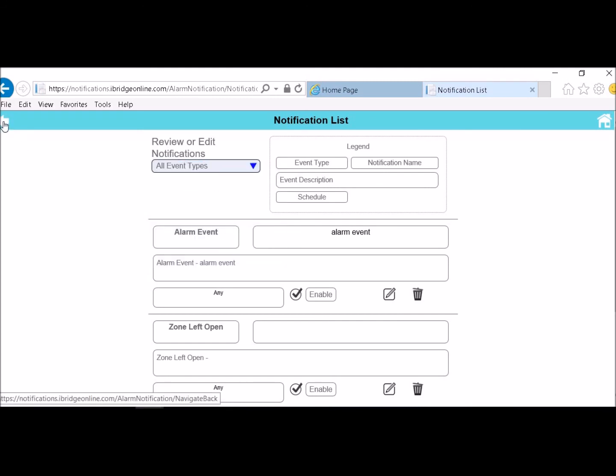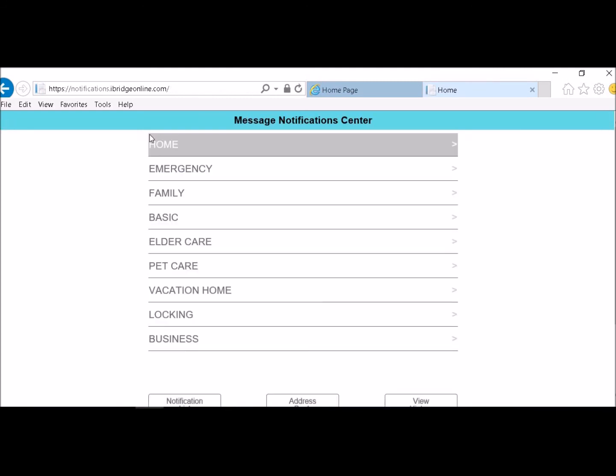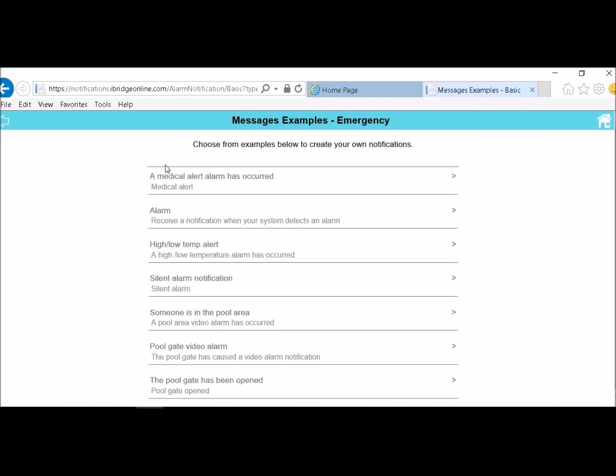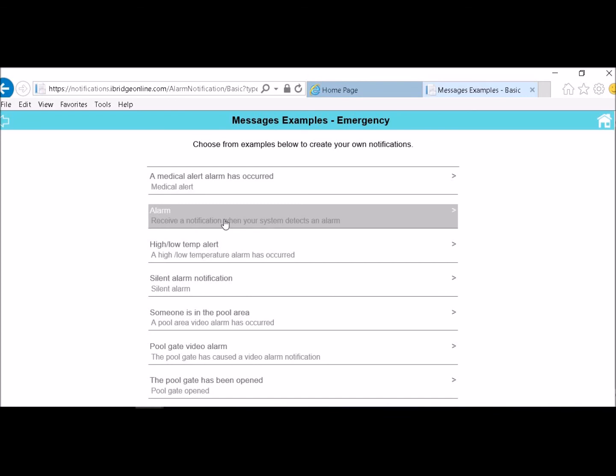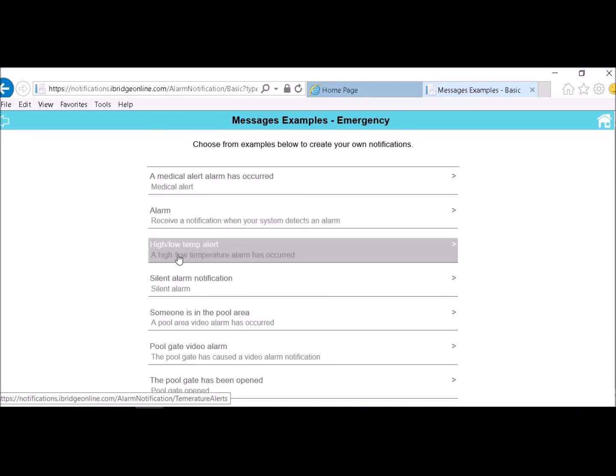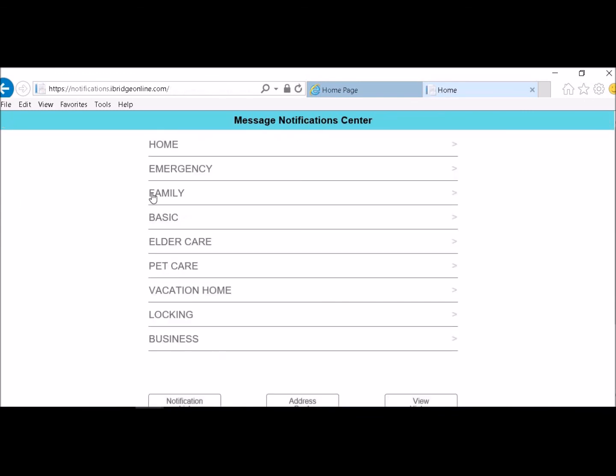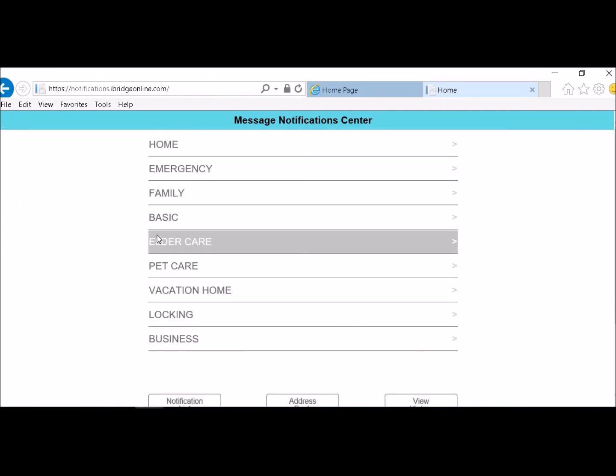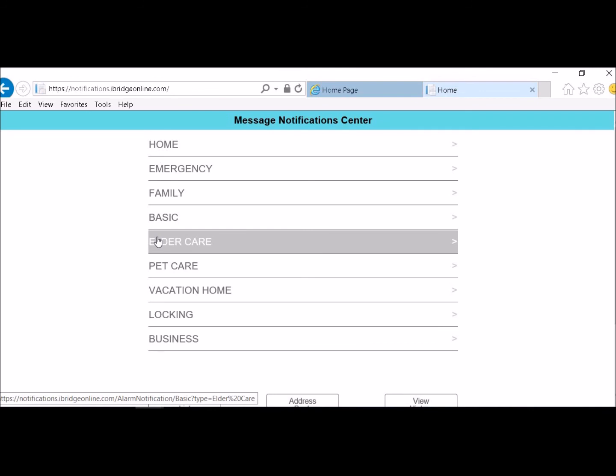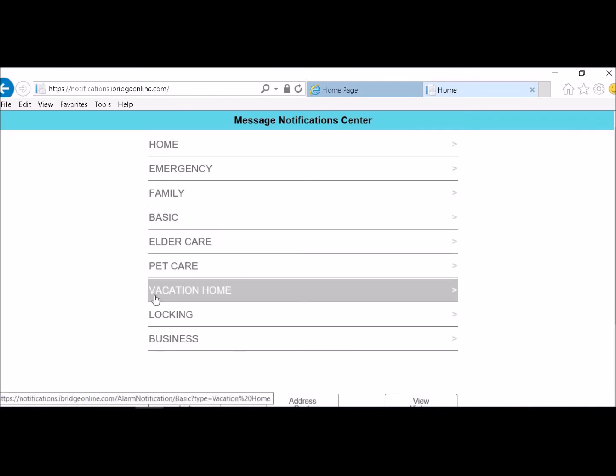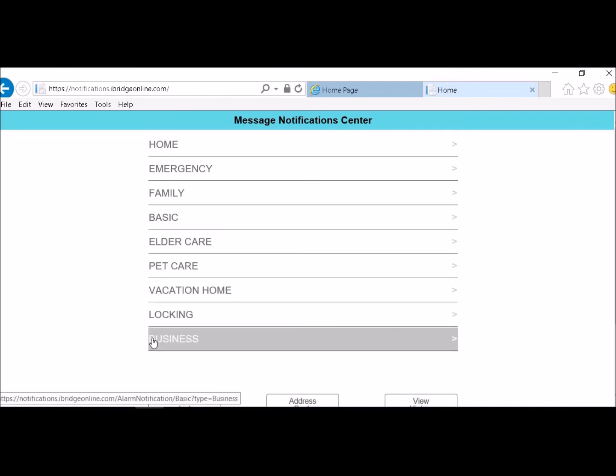Or you can go back and we have a default list. Emergency events, medical alarm has occurred, receive notifications when you detect alarm, high low temp. You have family emergencies, basic, elder care. These are all predefined ones that we put in there. Pet care, vacation home, locking, business.